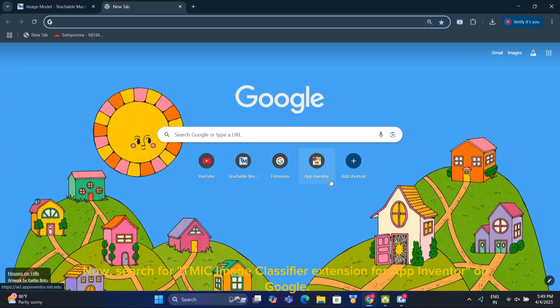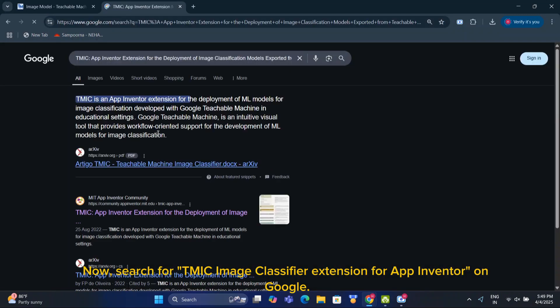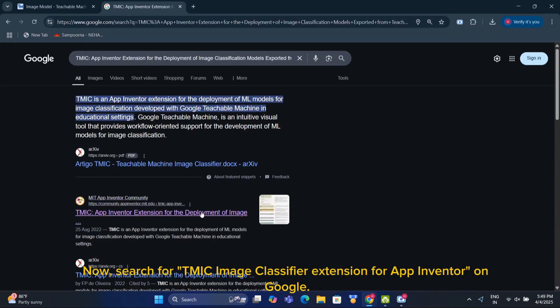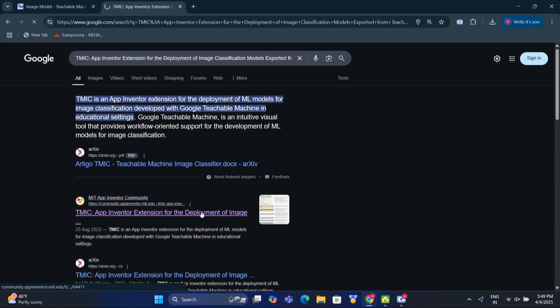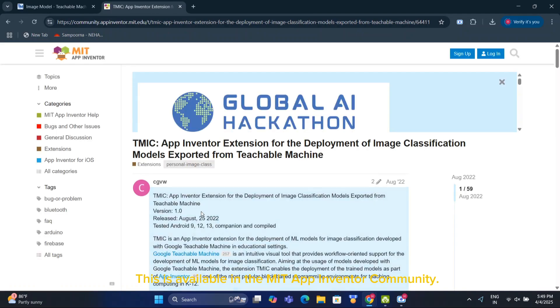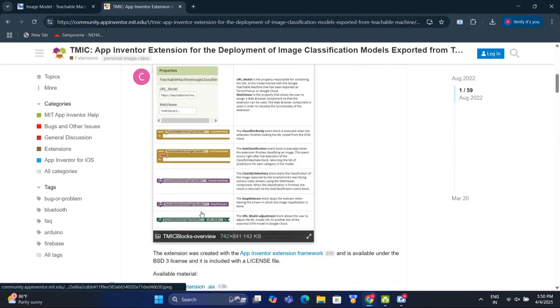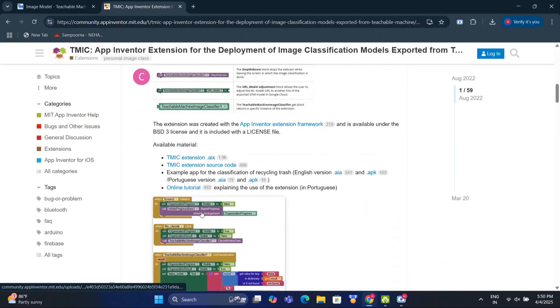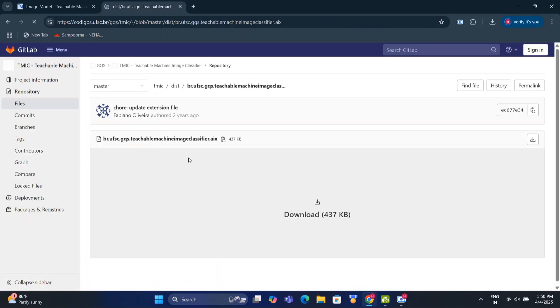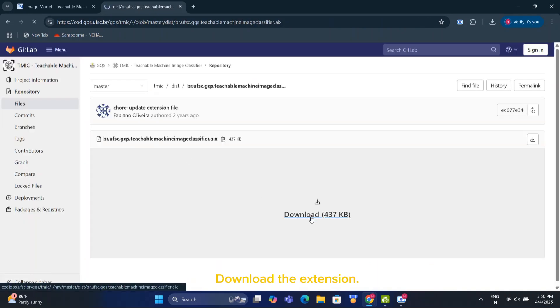Now search for the TMC image classifier extension for App Inventor on Google. This is available in the MIT App Inventor community. Download the extension.